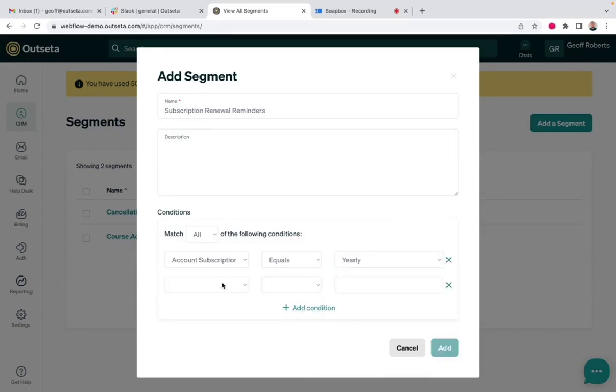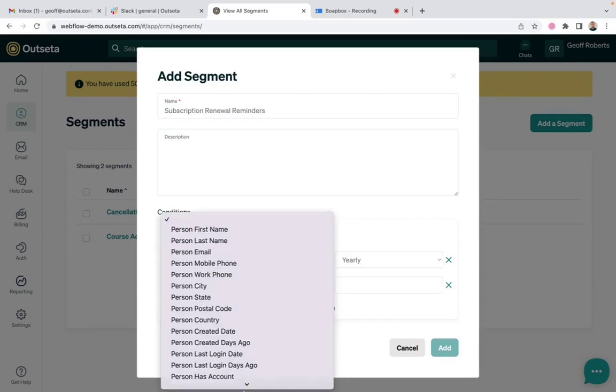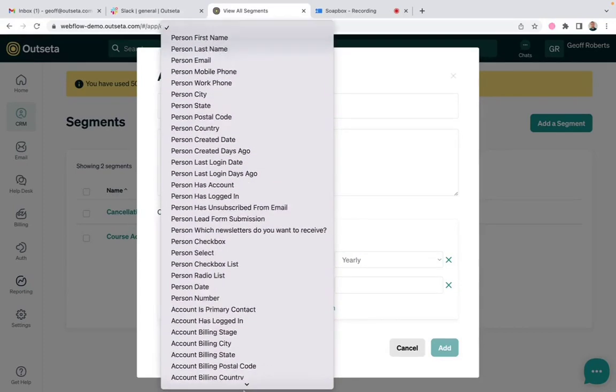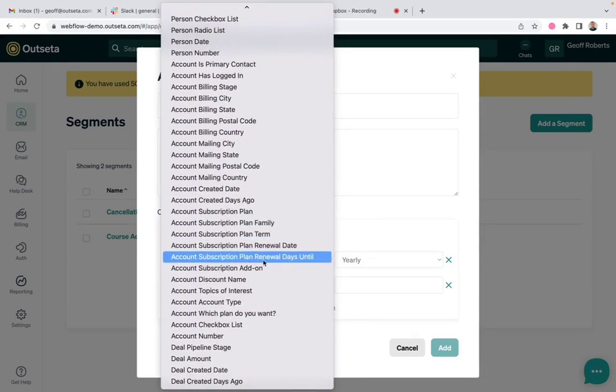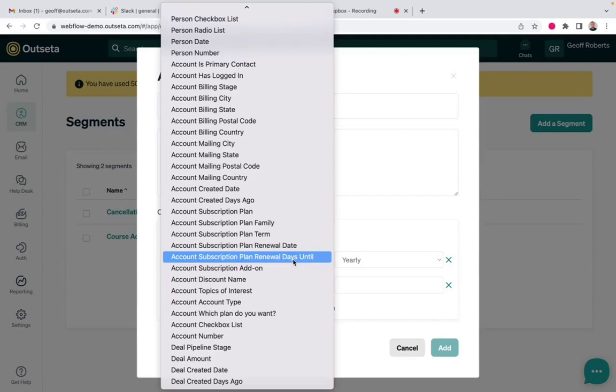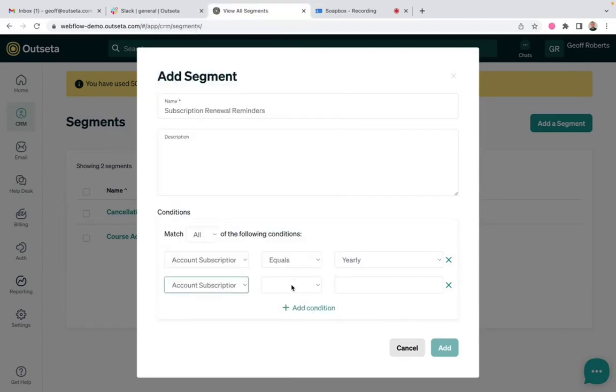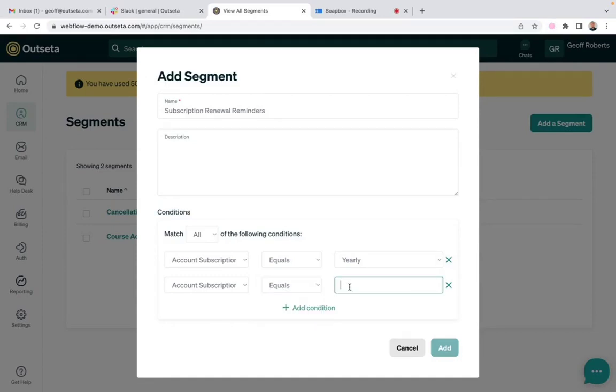And the second condition is the important one. It is account subscription plan renewal days until. This allows us to send these emails a certain number of days before the account subscription renewal date. So I'm going to select that, I'm going to say equals, and in this case, I'm going to say three.